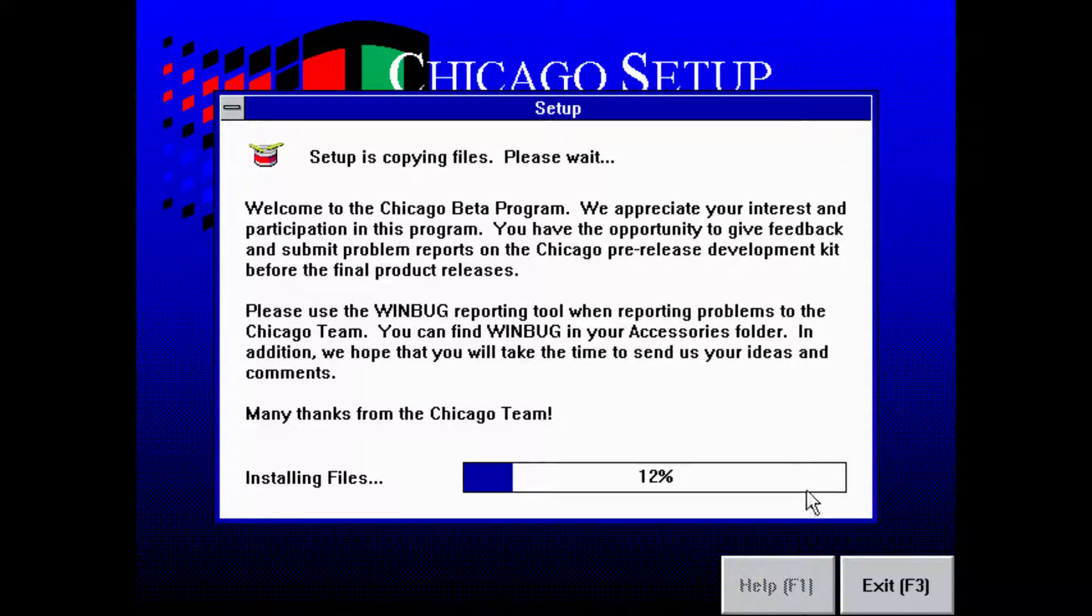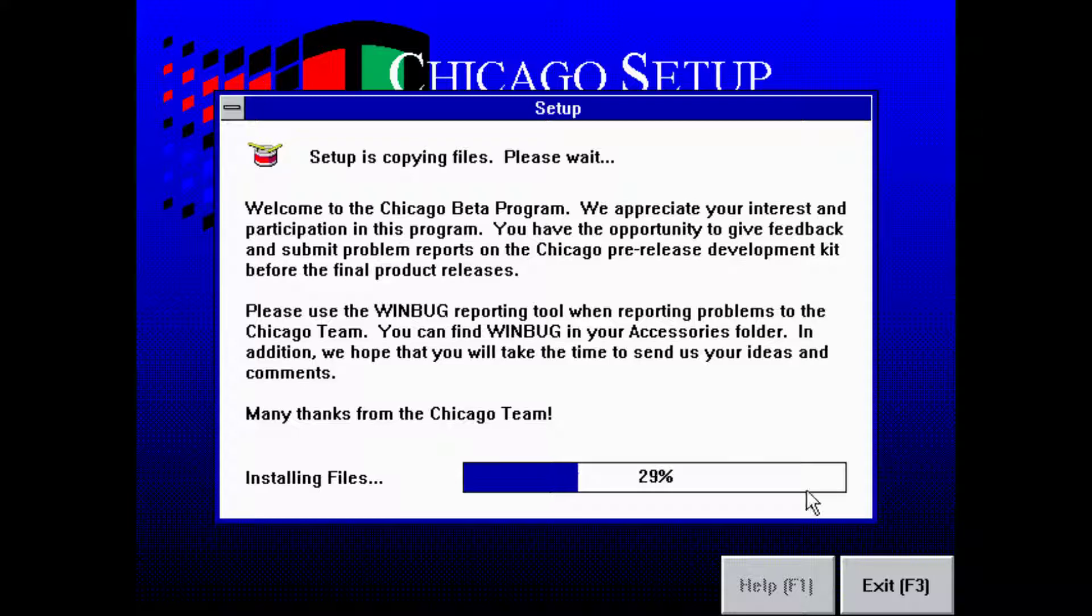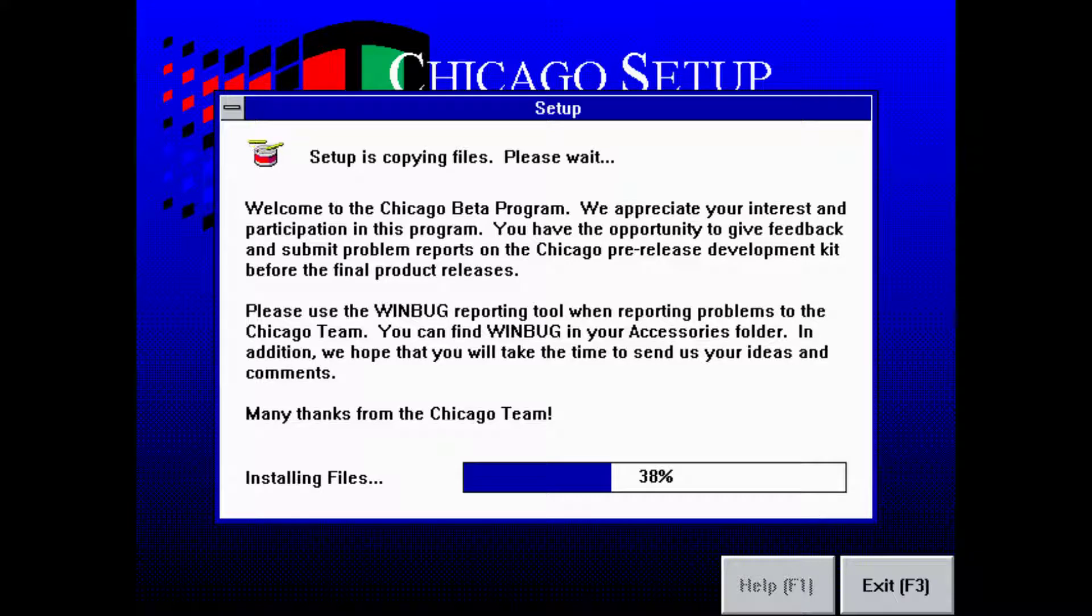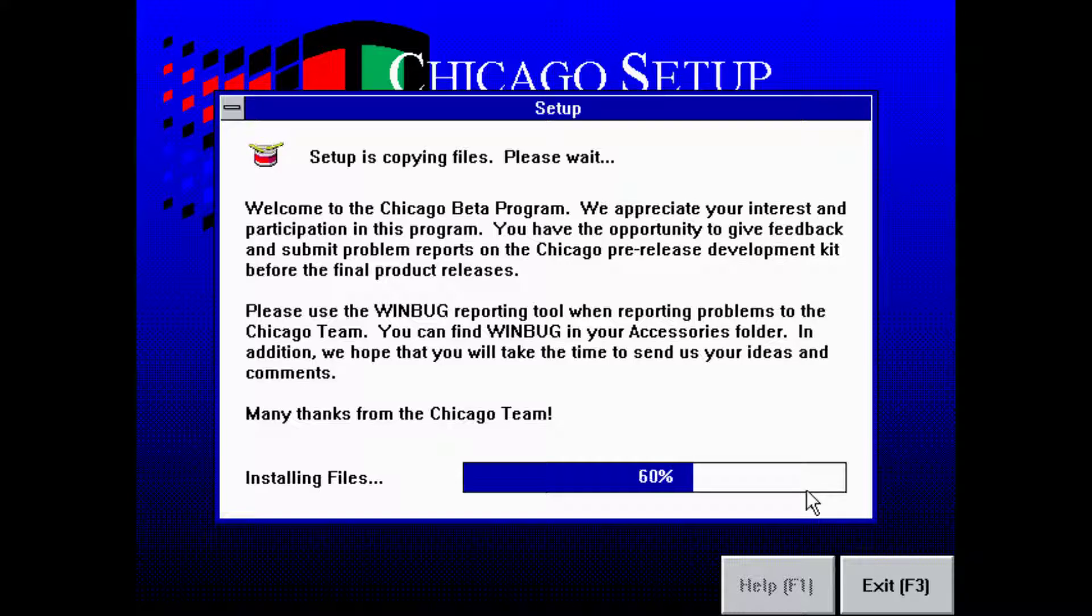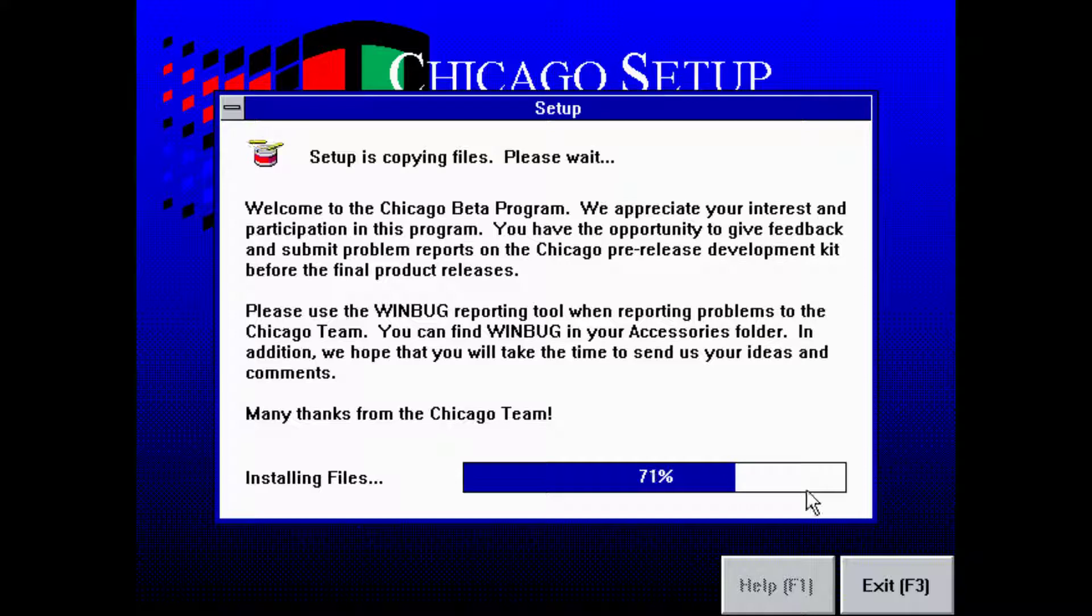Welcome to the Chicago Beta Program. We appreciate your interest and participation in this program. You have the opportunity to give feedback and submit problem reports on the Chicago pre-release development kit before the final product releases.